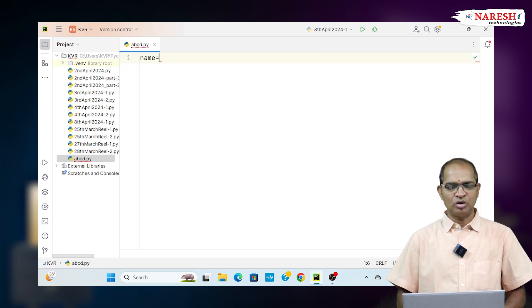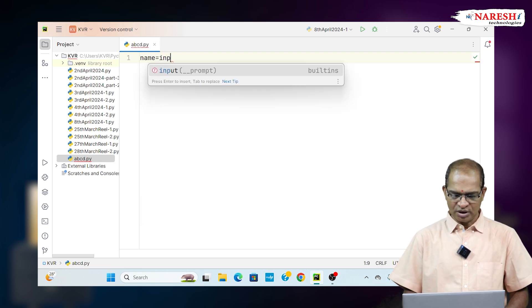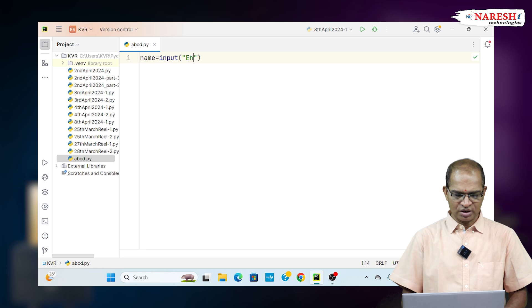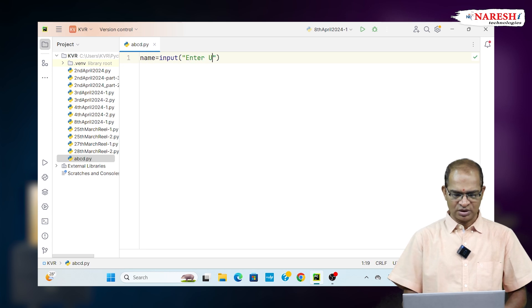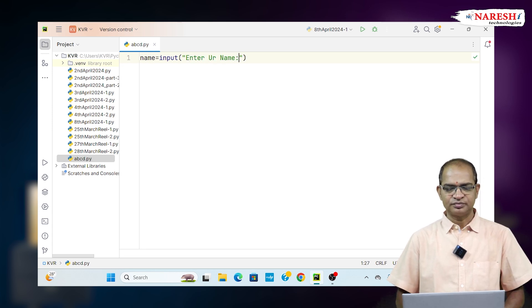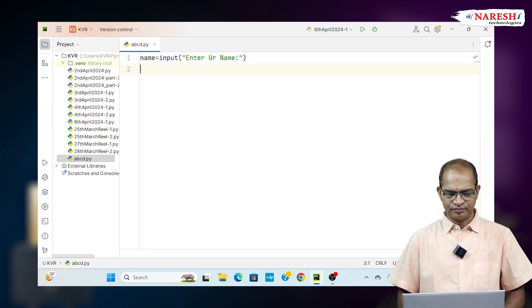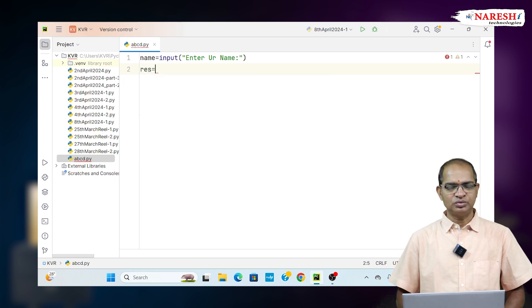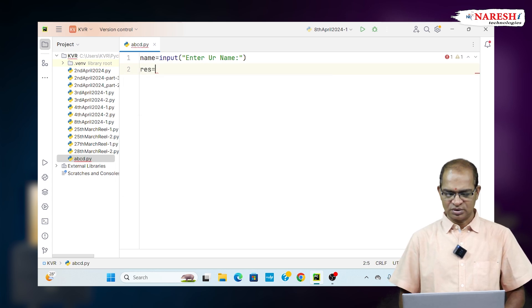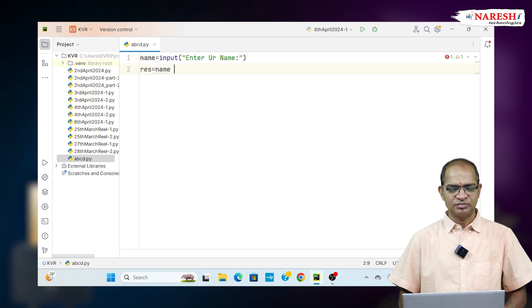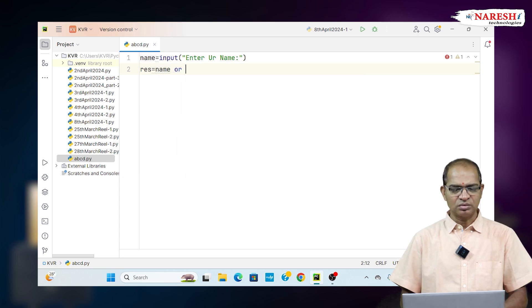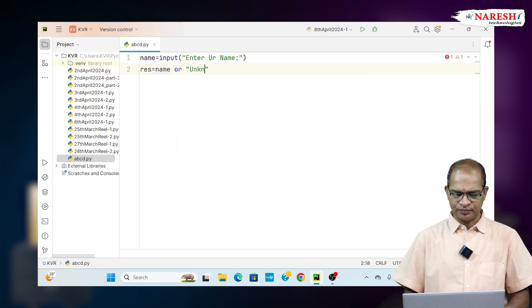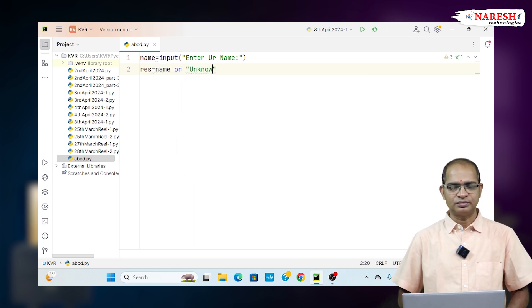Here name equals input of enter your name, enter your name. I am taking the name. I am writing result equals, I am saying name or unknown, unknown.